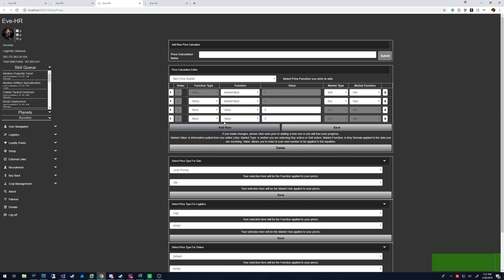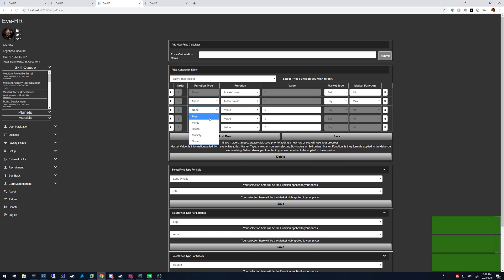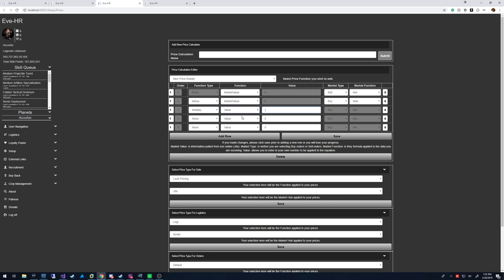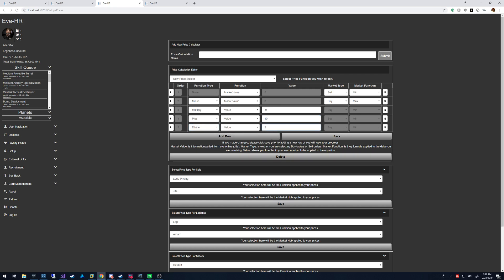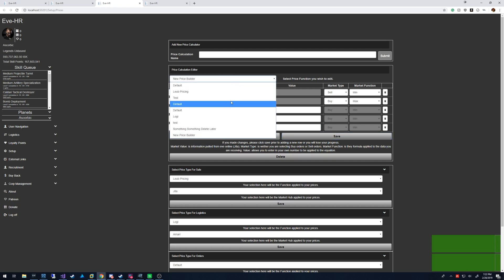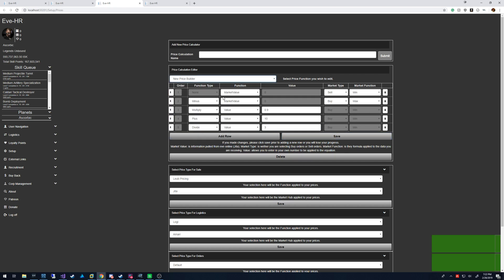You can add rows to basically do whatever you want. So you could say I also want to multiply that value by 0.9, then add 10 to it, then divide by 3. Save. So now you have this price builder that basically does this craziness.